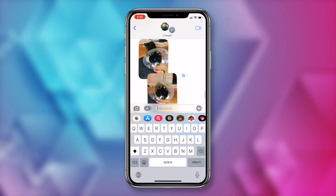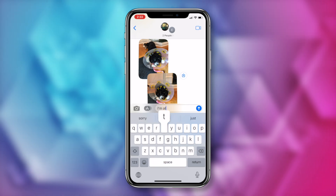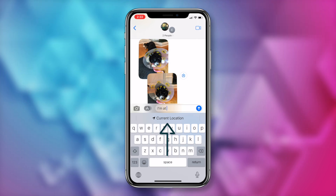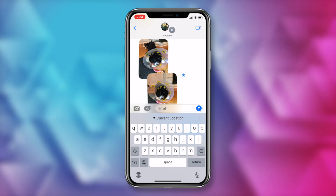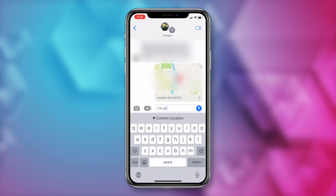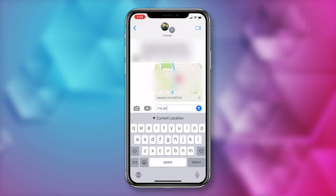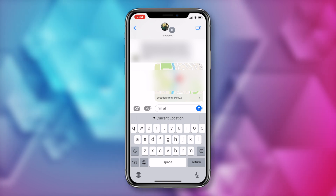Alright, iPhone tip number three: quickly share your location via text. You no longer have to go into maps and drop a pin and share that with someone. Instead, all you have to do from messages is type in "I'm at," and right here under your text bar is your current location. You can just tap on that and it will automatically send your location. This is so helpful if you're meeting friends, or in a bind and need some help, or even if you want to just remember where you've parked your car.